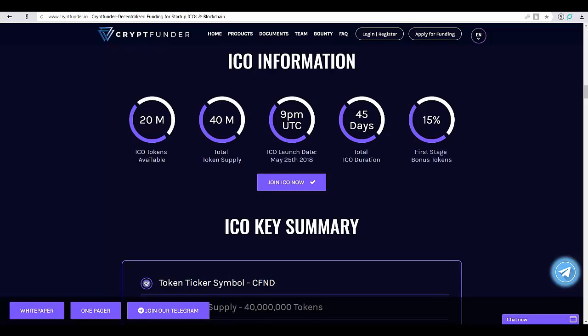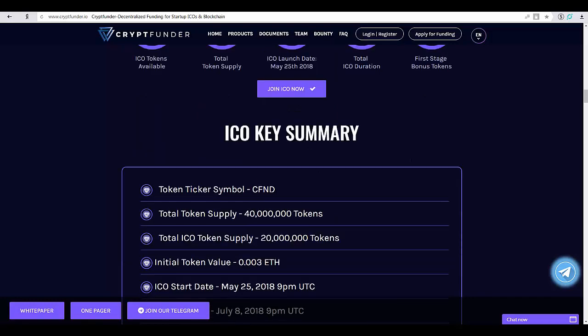These tokens go directly into Cryptfunder's holdings, offering backing and value to the CFND token and providing value for token holders.